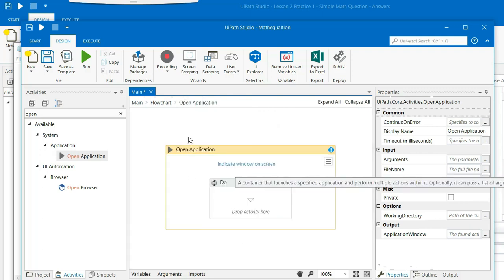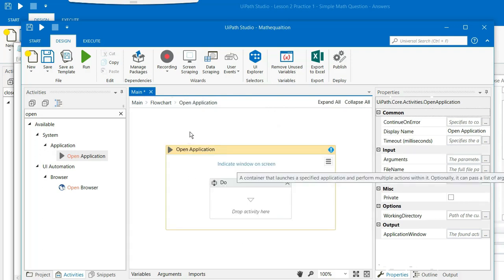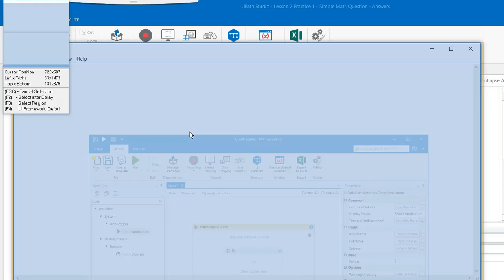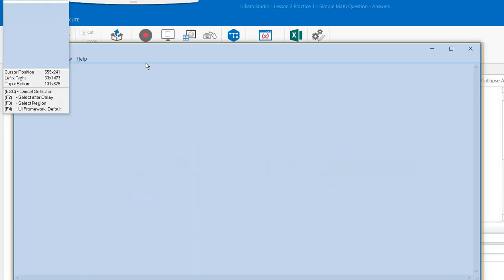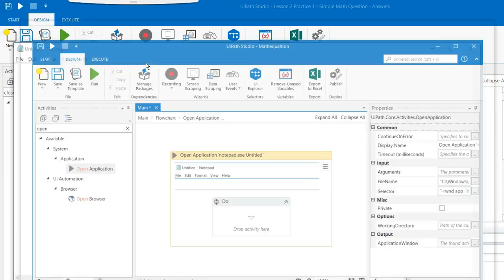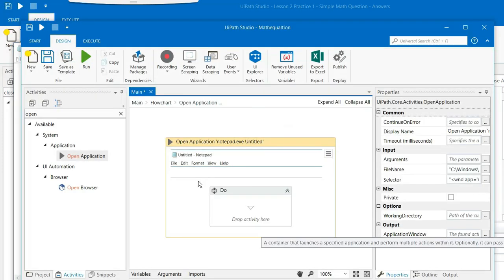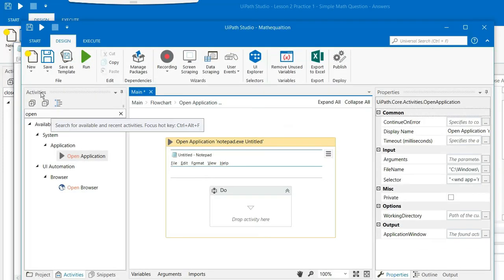And when you open this, indicate window on the screen. You just need to select this. The next thing that we need to do is we need to print the result as well.